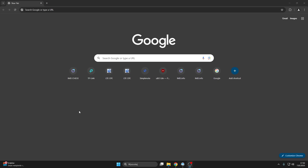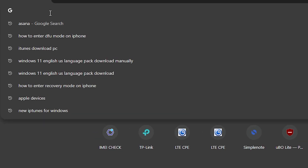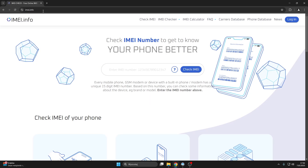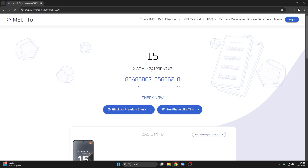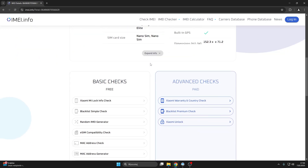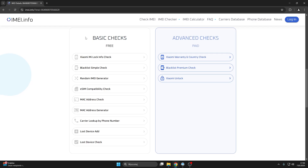Once you are equipped with an IMEI number, open your web browser and go to the IMEI.info website. Here, input the IMEI number of the Xiaomi smartphone in question and press the Check IMEI button. Wait for your order to be processed, then scroll down and among the available basic checks, select Xiaomi Mi Lock Info Check.